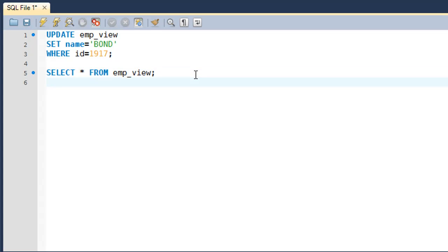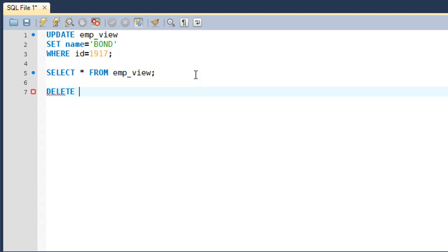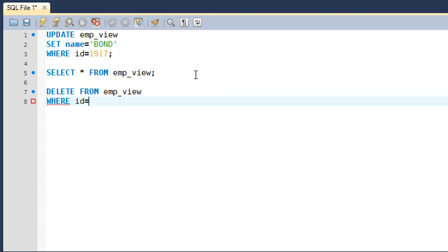table and the view as well, then you execute DELETE FROM emp_view WHERE id = 1917. When you execute this query, you won't get a result set, but in the output